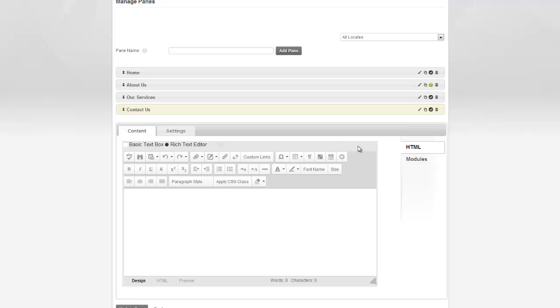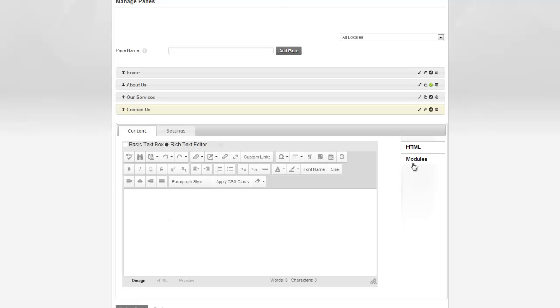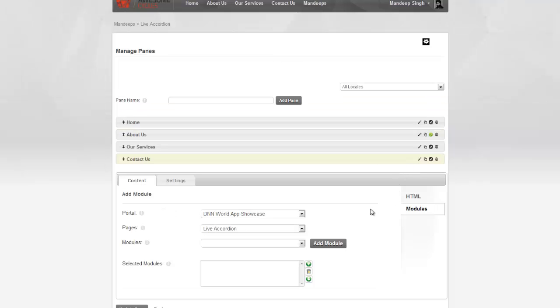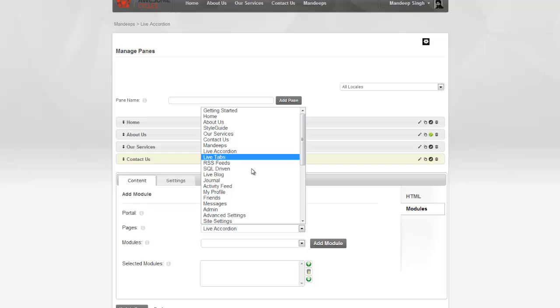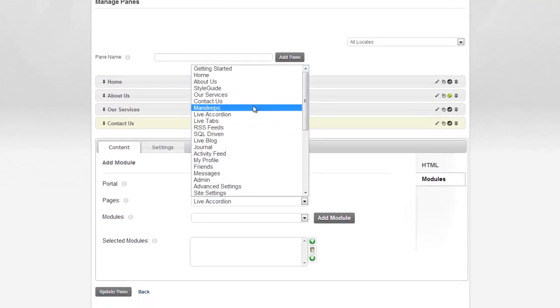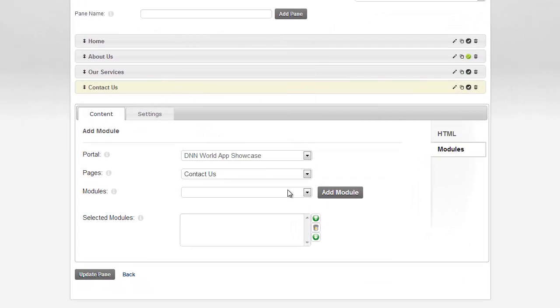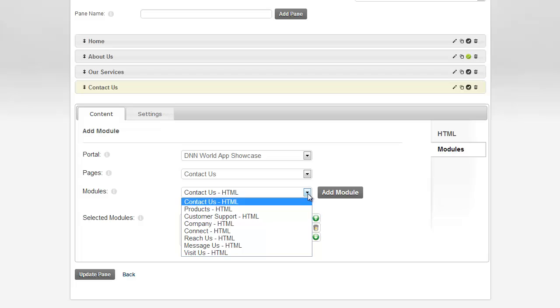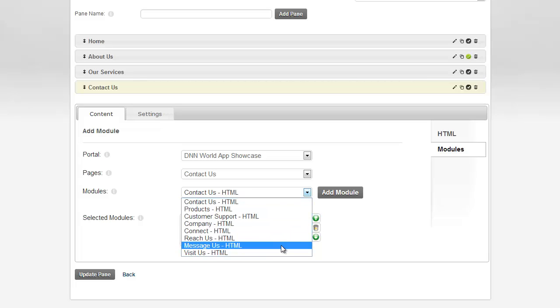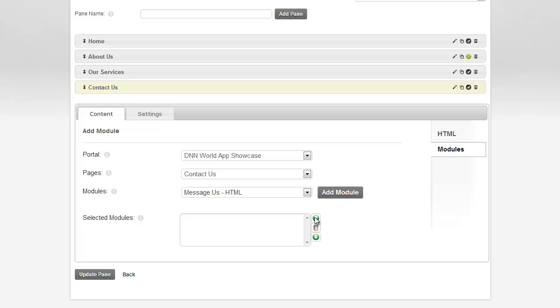Now, we're not just limited to having HTML content on the pane. We can put modules, existing DotNetNuke modules, and so forth. So, let's go ahead and do that. In this Contact Us pane where we don't have any content, I'm going to switch over to Modules. I'm going to say I want to add an existing module that is on my Contact Us page. So, I'll choose the page here to be Contact Us, and I'm going to choose the module here. The module here I'm going to choose is the Messages module, and I'm going to add that in.